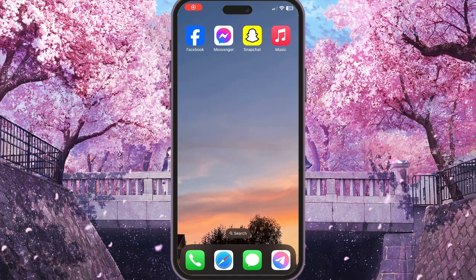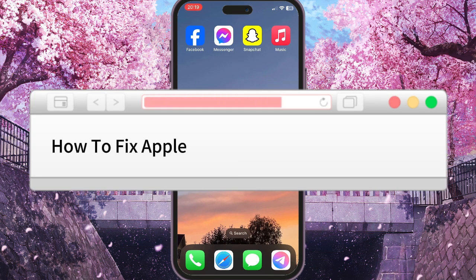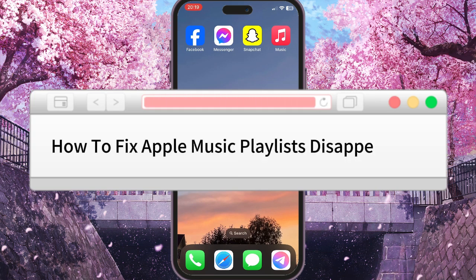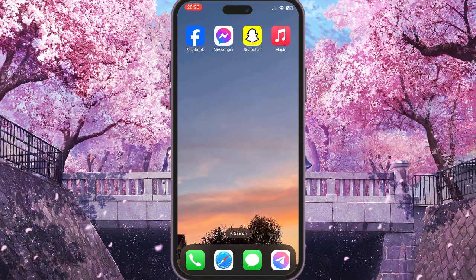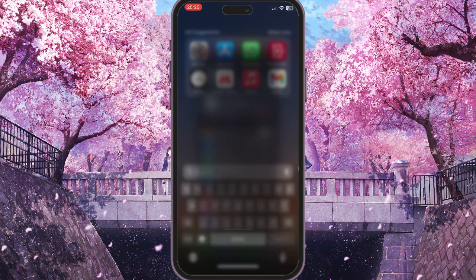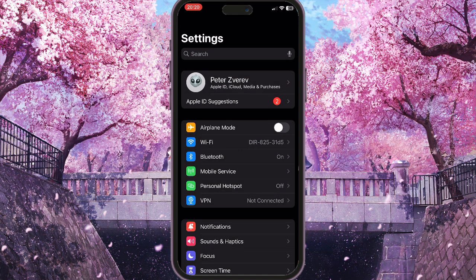Hello everyone. In this video I'm going to show you how to fix the Apple Music playlist disappeared problem. First of all, what we need to do is check whether we have a subscription or not.